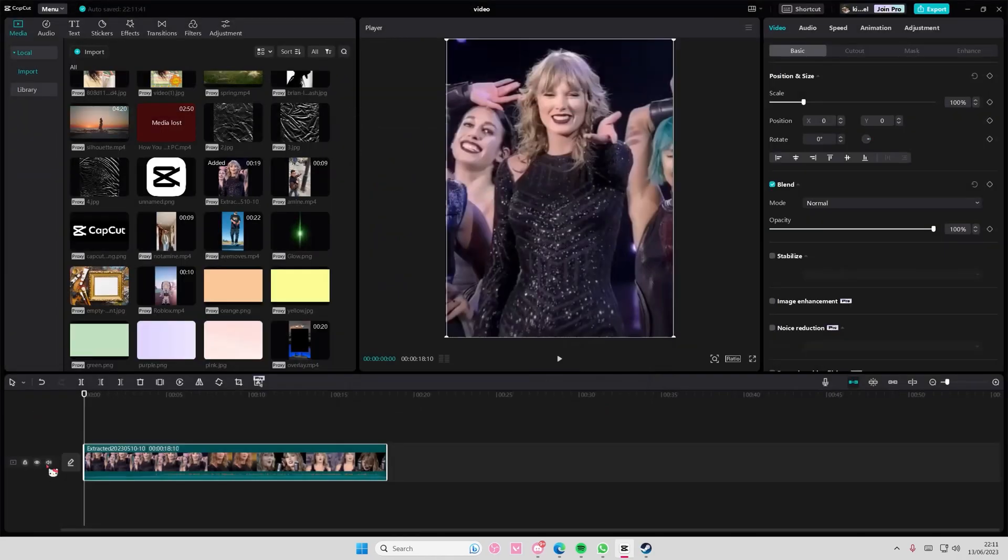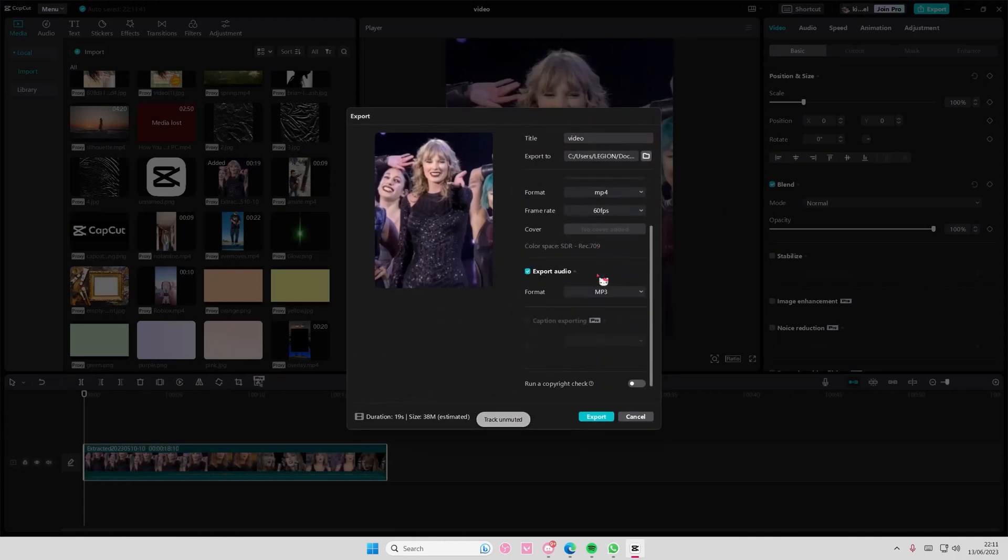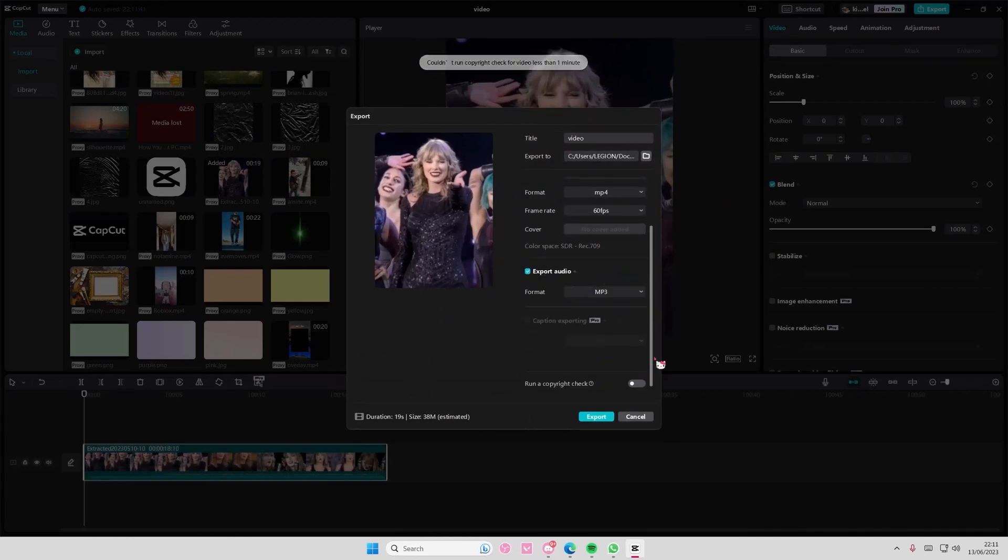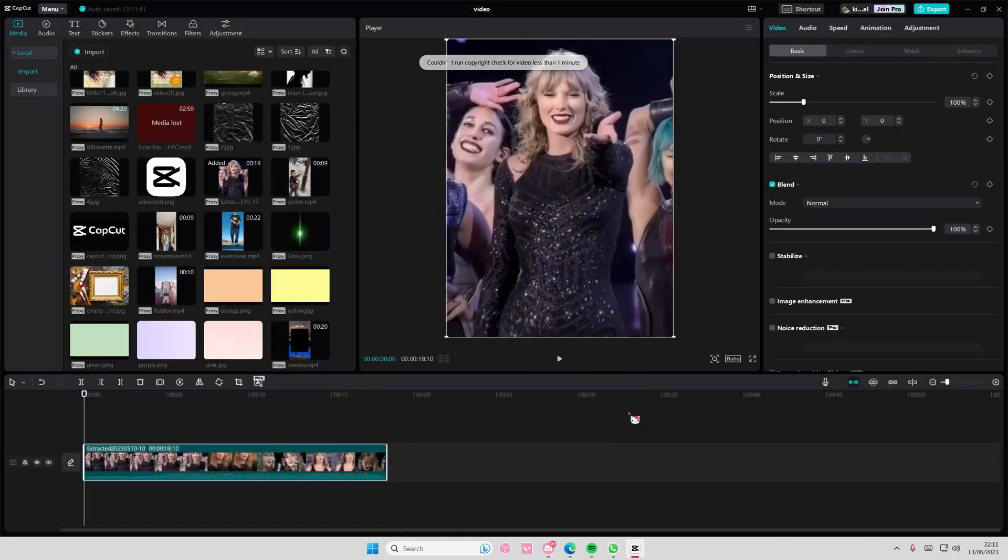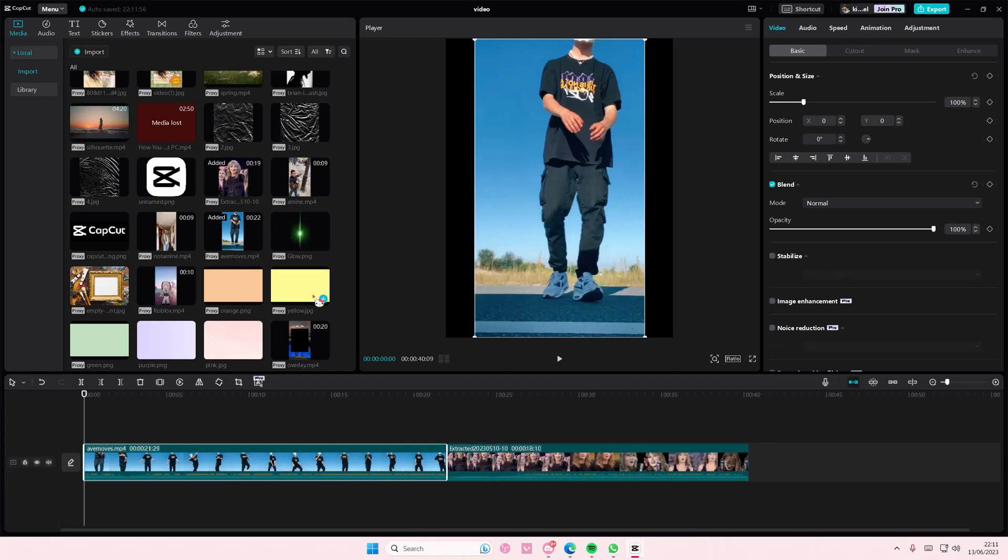Oh, I need to unmute that. So I guess it only runs copyright checks for audio. Then you're just going to run it. Wait, less than... oh, so if your video is like less than a minute it won't really work.